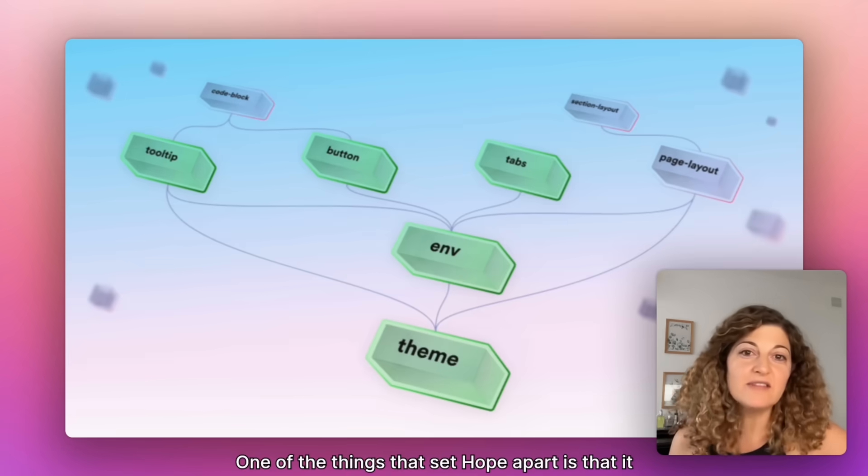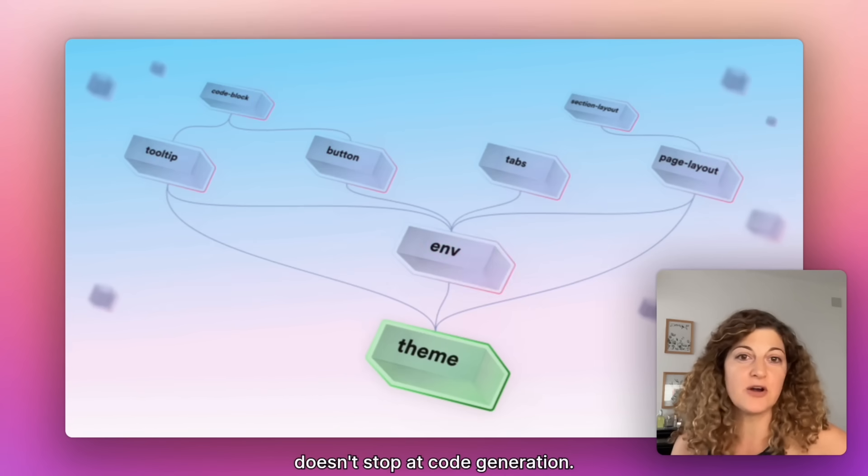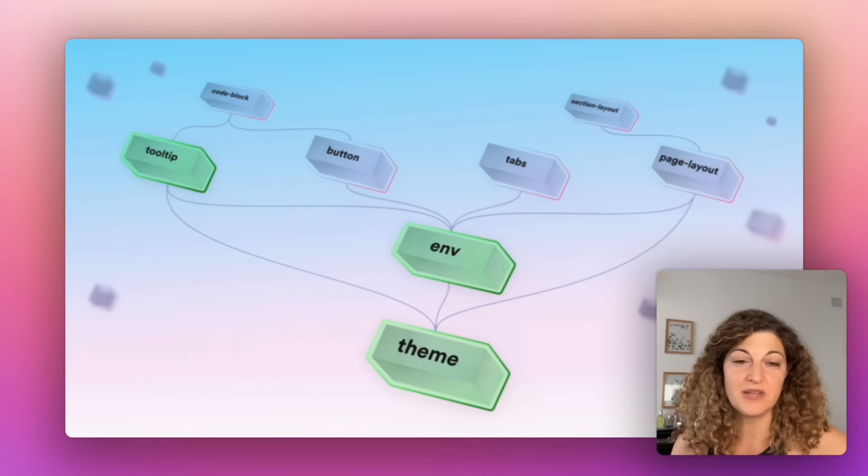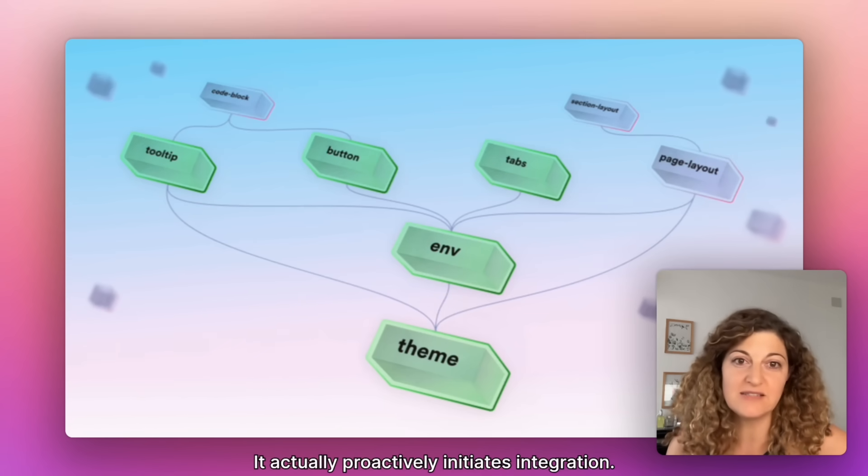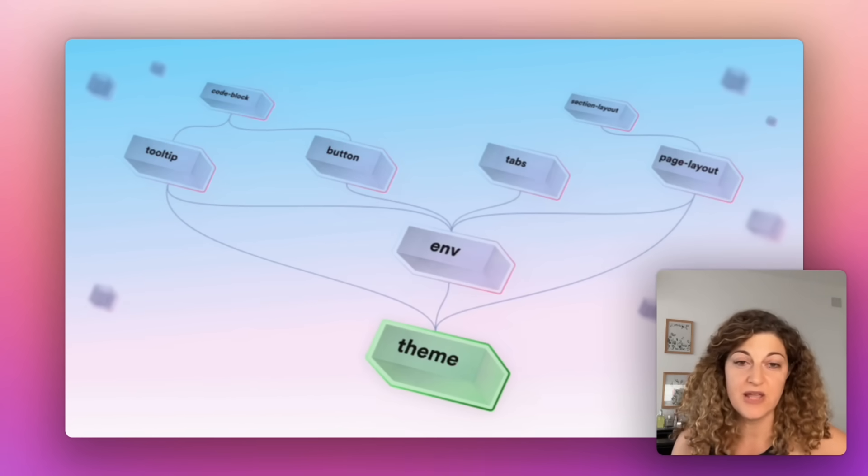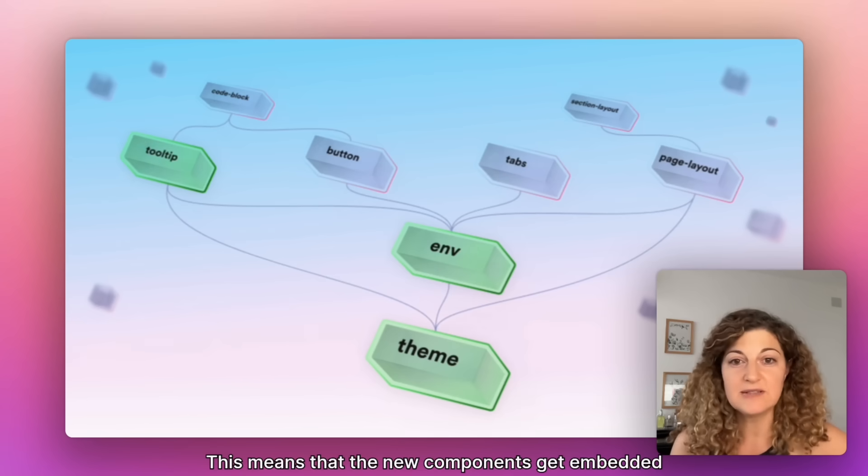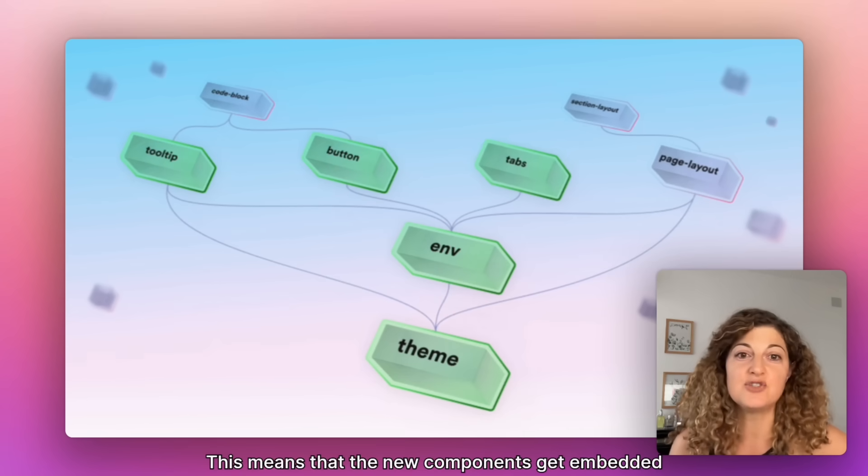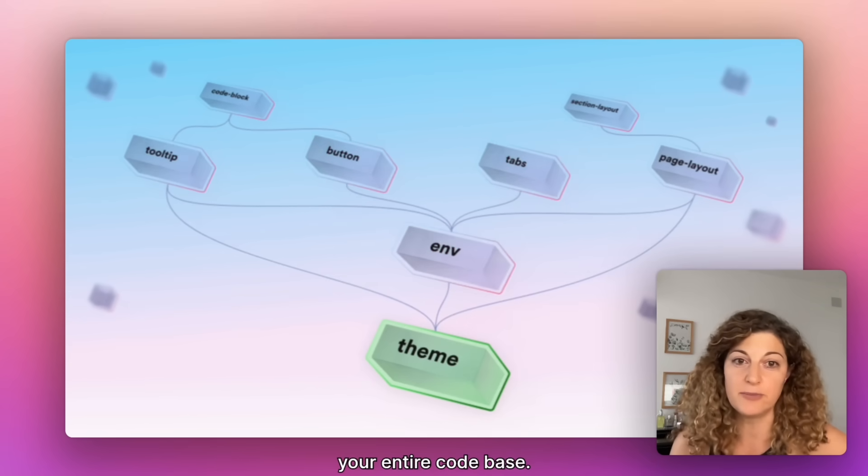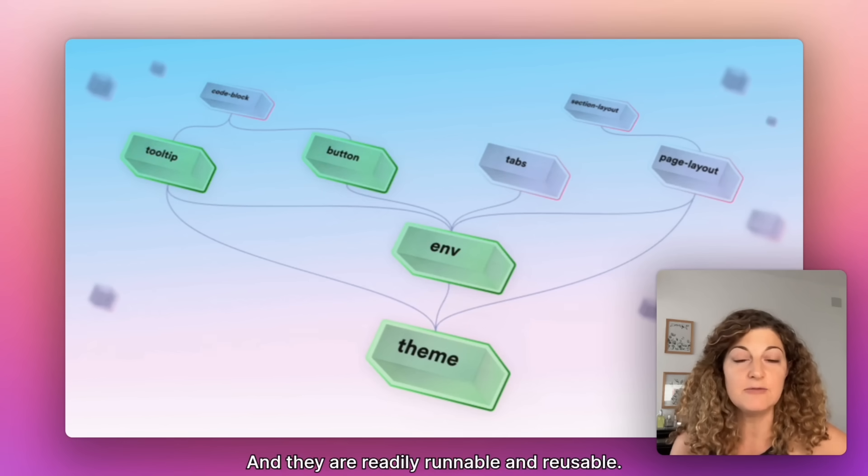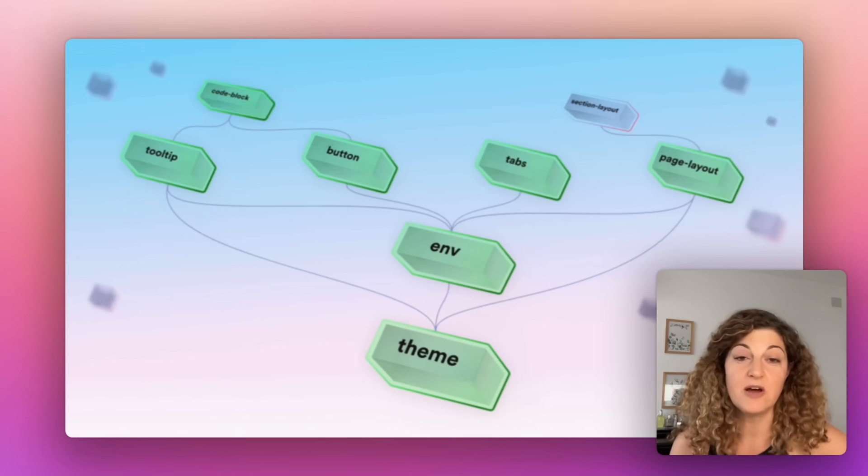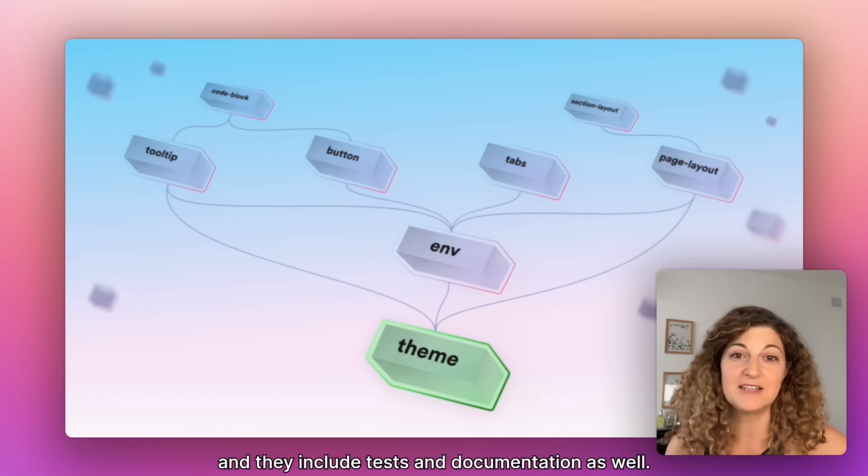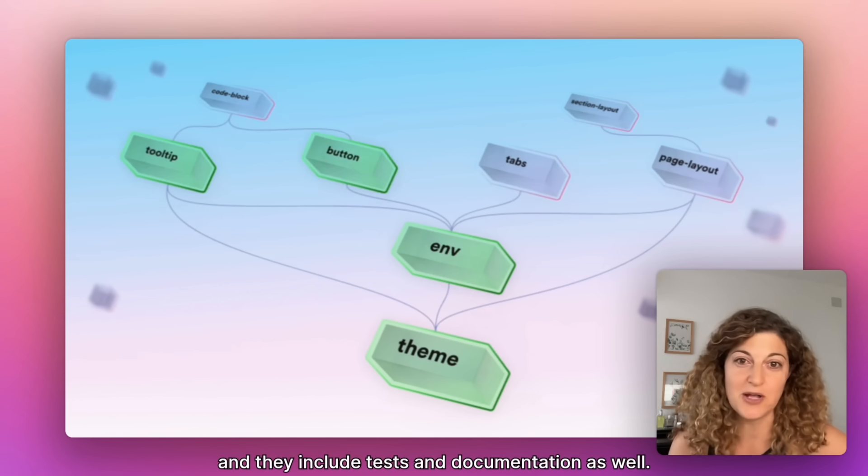One of the things that set Hope apart is that it doesn't stop at code generation. It actually proactively initiates integration. This means that the new components get embedded straight into the component graph that represents your entire codebase and they are readily runnable and reusable. Oh yeah, and they include tests and documentation as well.